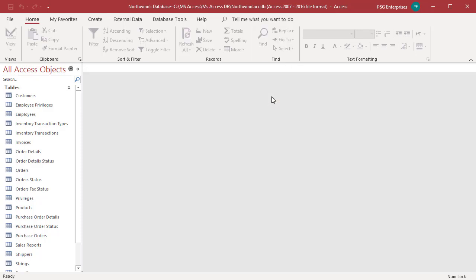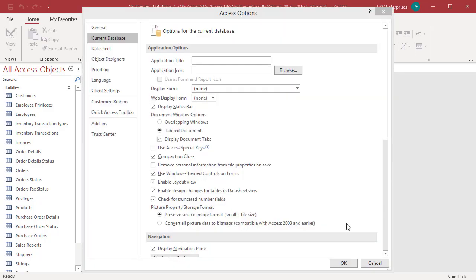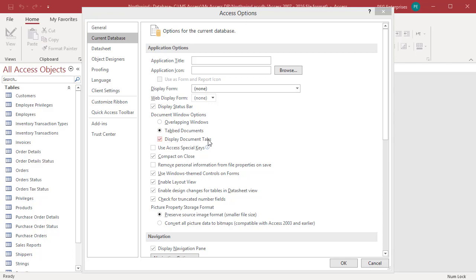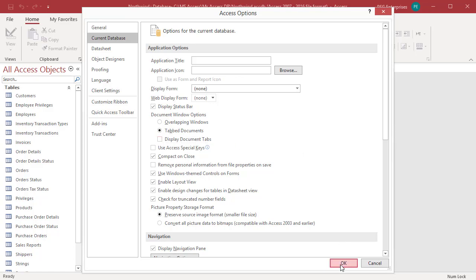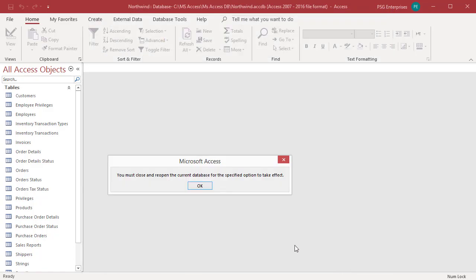If you want to customize the look and feel of a database with tabbed documents, you can either show or hide the object tabs. Under tabbed documents option, you can clear the checkbox for displayed document tabs to hide the object tabs. Click on OK. For this setting to take effect, close and then reopen the database.